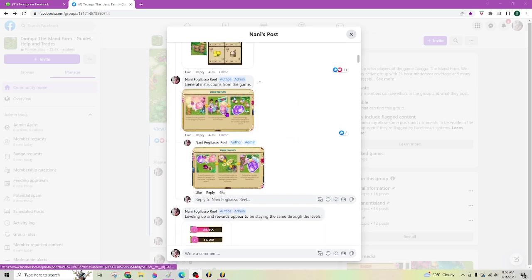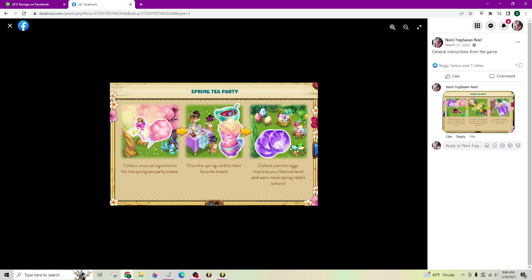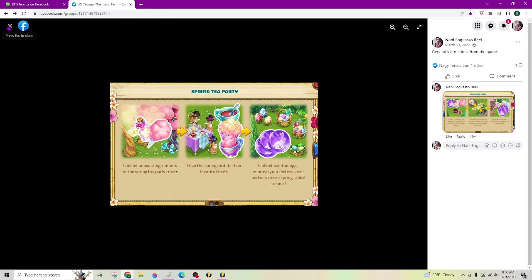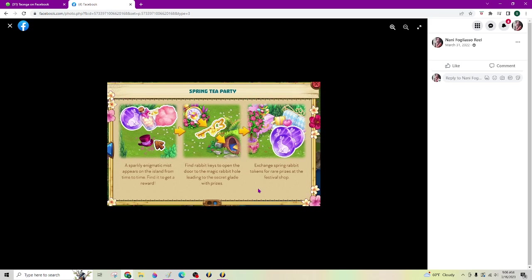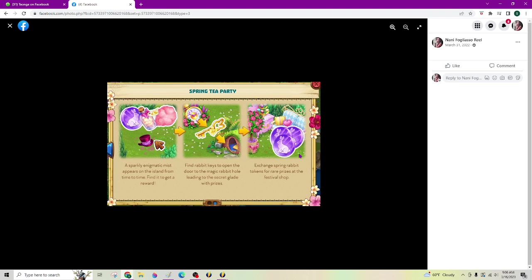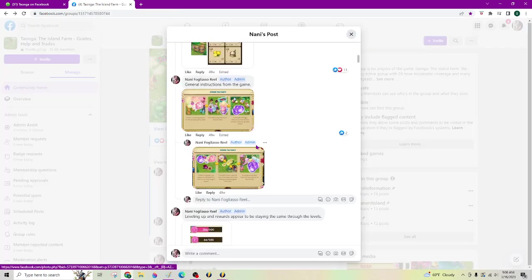So collect the unusual ingredients which you will find all on the festival island. You've got to cook up some treats. Then give it to the tables. You're going to set tables. You're going to have keys to open an area that gives you extra stuff. And then you can see the tokens. The spring rabbit token is what we had at the tea party last time. And they may be changing up how they count the points or something. I hope not because it was really great last time. But we now have the tea party token, the tea cup instead of the rabbit as the little coin.